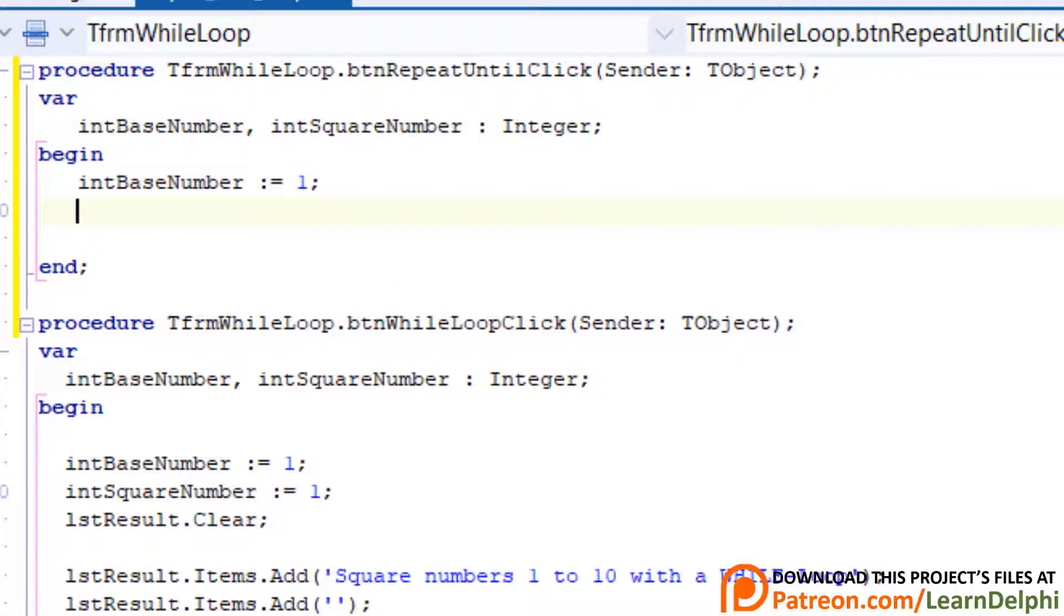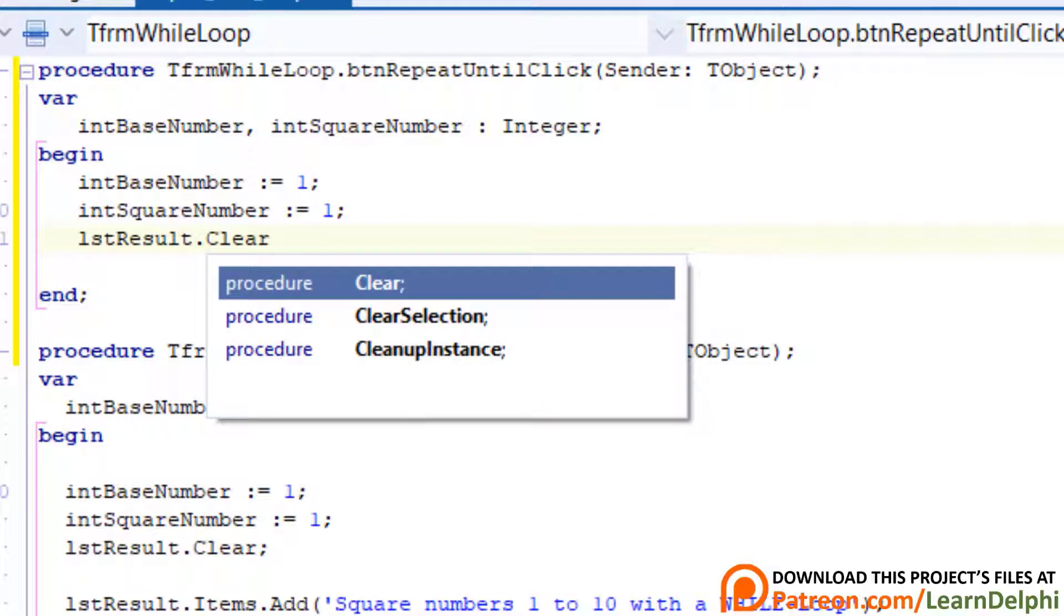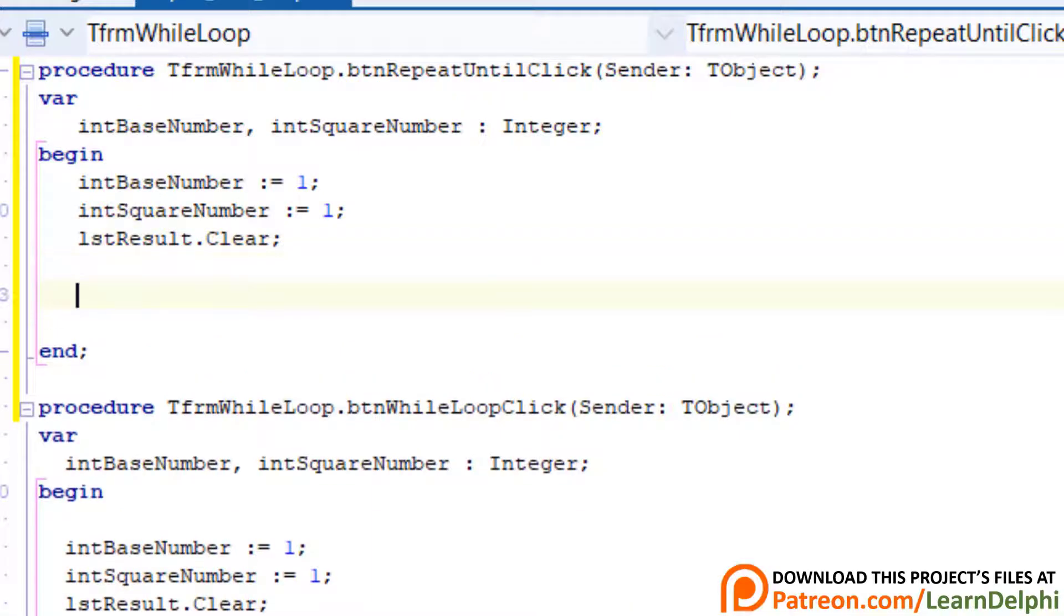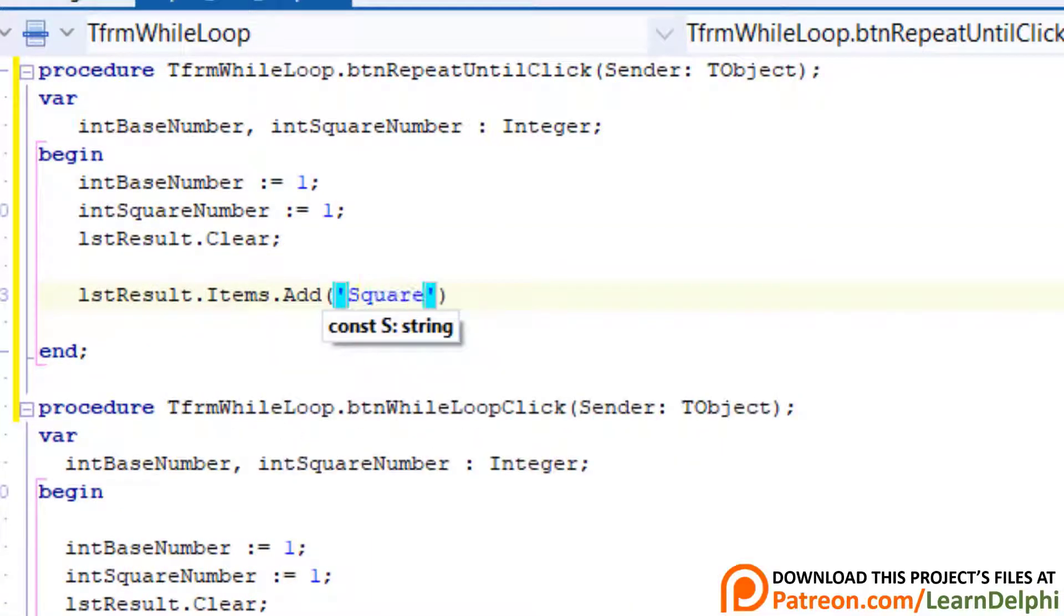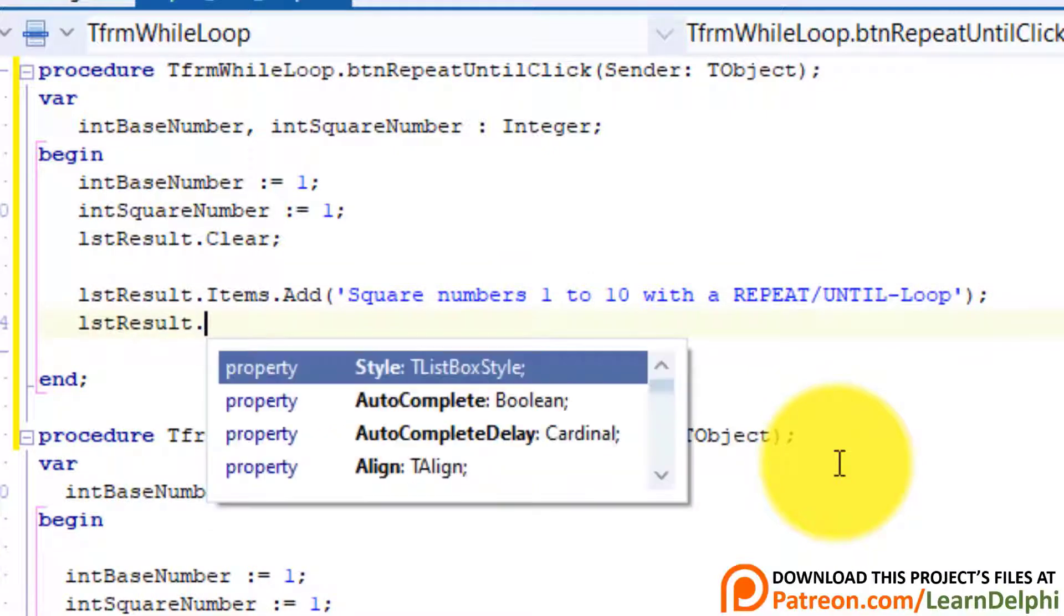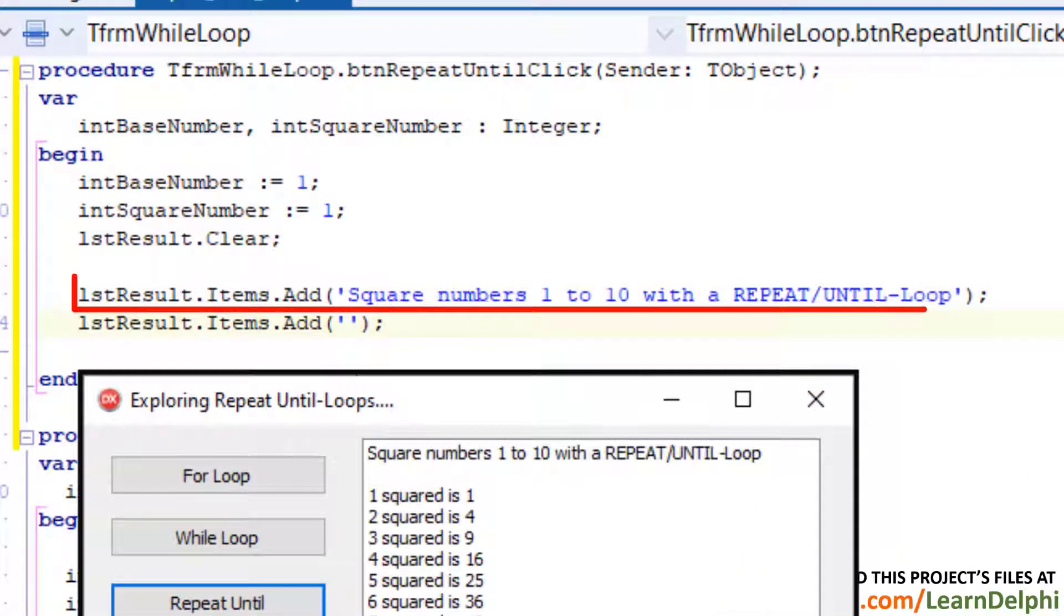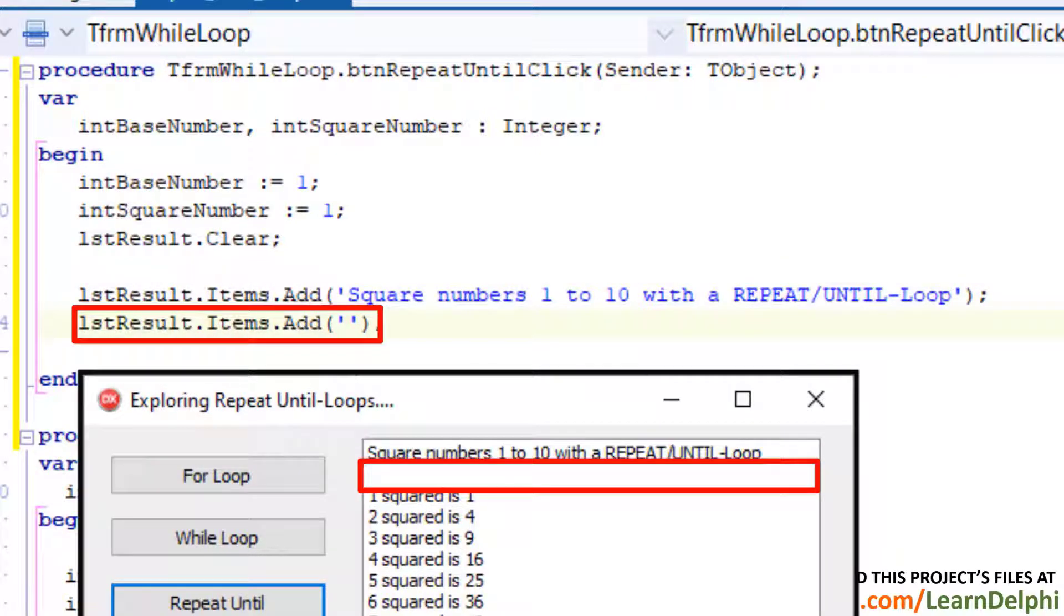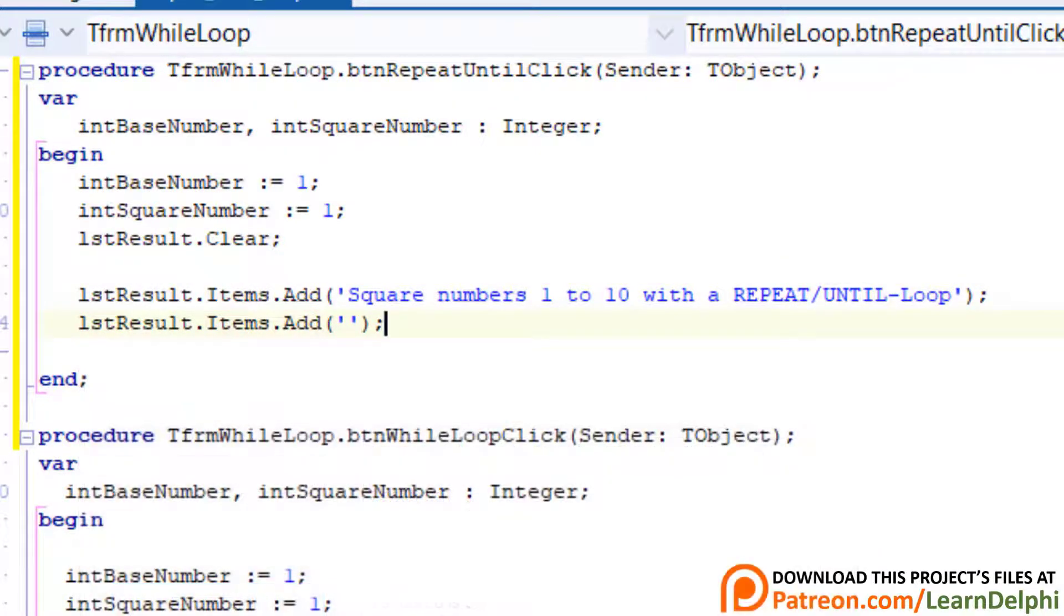int base number must store numbers 1 to 10, and int square number must store the squares of the base numbers. Go under the begin statement. Type int base number colon equals 1. Press enter. Type int square number colon equals 1. Here we start both integers with 1. Enter and type lst result dot clear. Here we make sure we always start with a blank list box. Make a new line and type this statement.